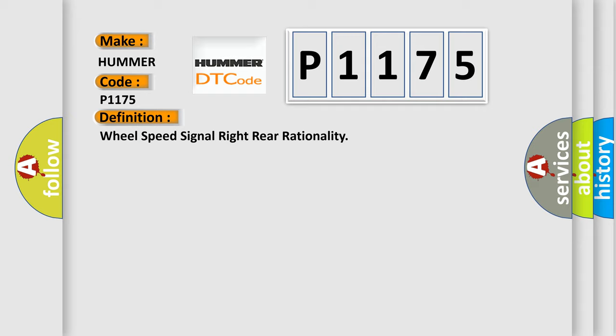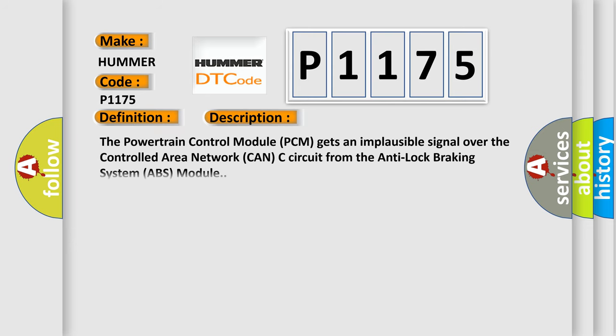And now this is a short description of this DTC code. The powertrain control module PCM gets an implausible signal over the controlled area network CAN-C circuit from the anti-lock braking system ABS module.